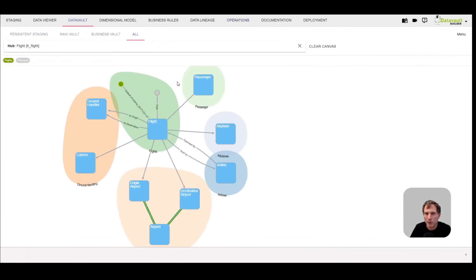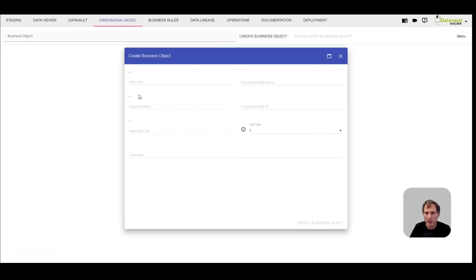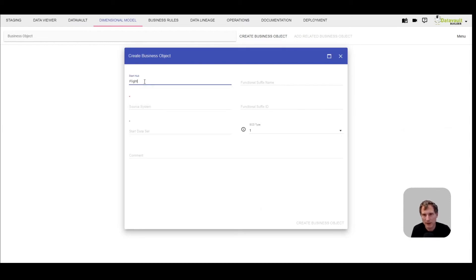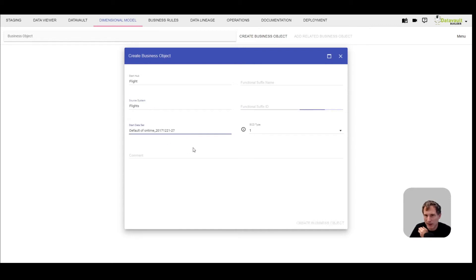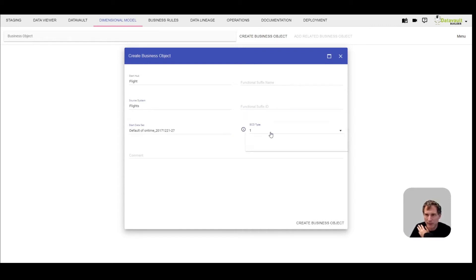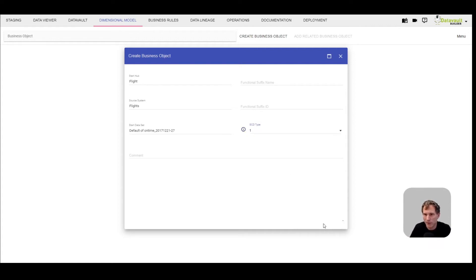Let's go back and switch over to the dimensional model. Let's create now an output. In this section I'll select my initial satellite as the start grain and initial data set. I could give it a different name and use SCD type 1 or 2. For illustration purposes, I'll just use the SCD type 1 view, but it works for both.